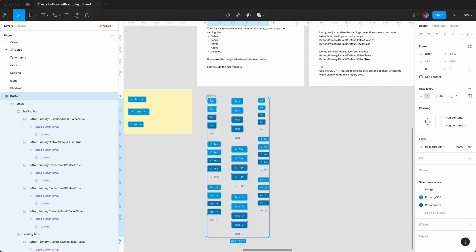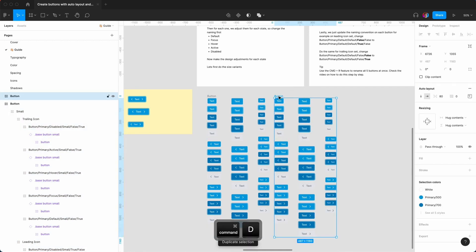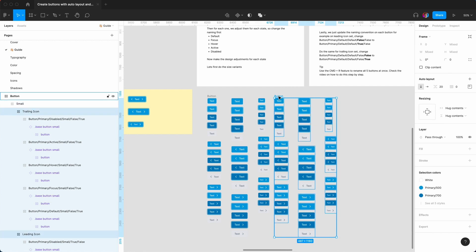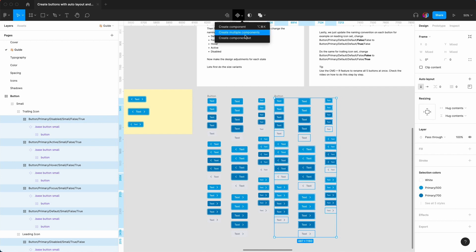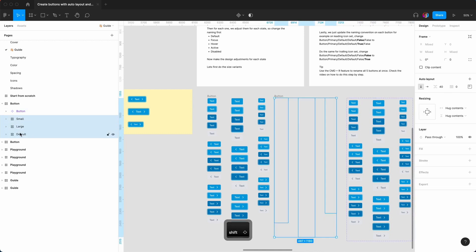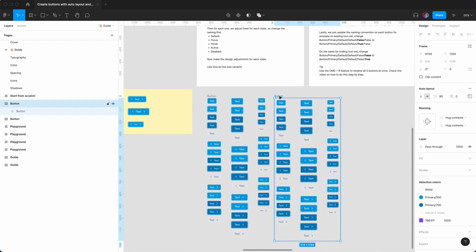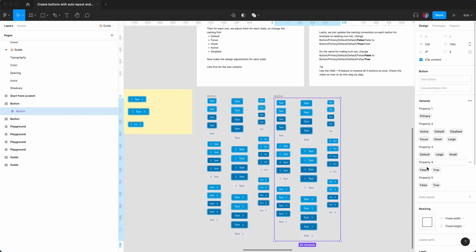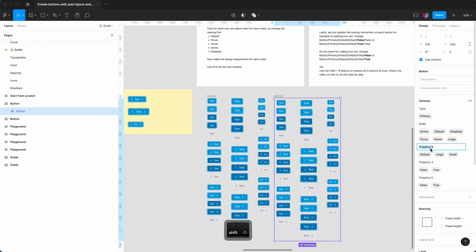The next step is to create the components. Command D, then enter into that layer which is the naming convention, and go to 'create component set'. Then hit Option L to collapse the layers, select the three empty auto layout frames, and delete them — we have a fresh button set. We can rename the properties: 'type', 'state', 'size', 'leading icon', and 'trailing icon'.